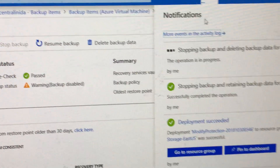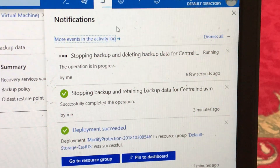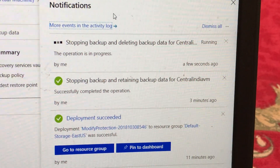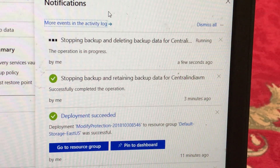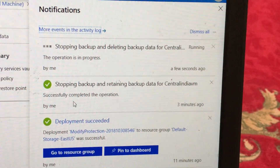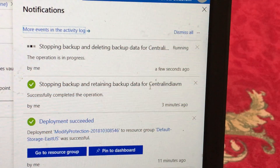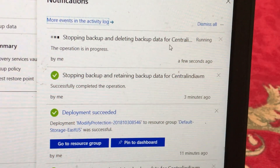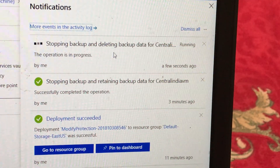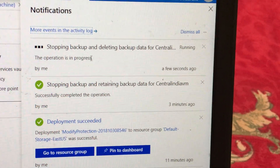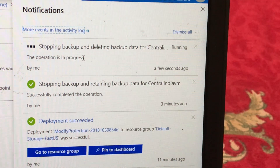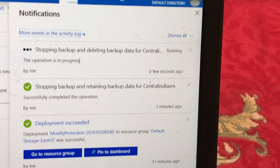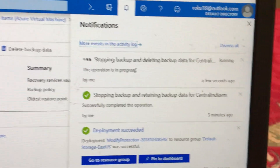This will take one or two minutes to delete. In the notification bell we can see 'stopping backup and deleting backup data for Central India VM'. The first notification just below that says 'stop backup and retaining backup data' — so the first time we retained, and now we are deleting the data as well. As soon as this process is completed I will try to register this VM to another recovery services vault.